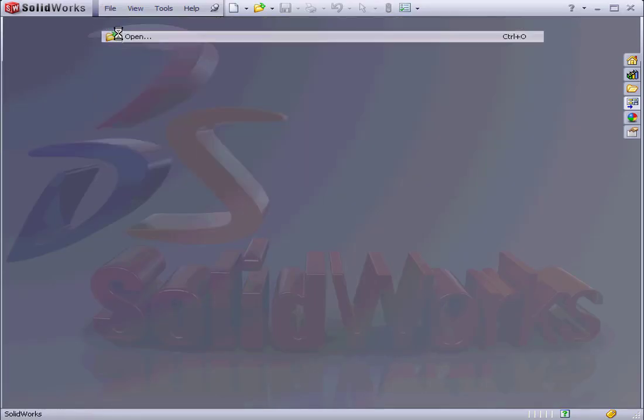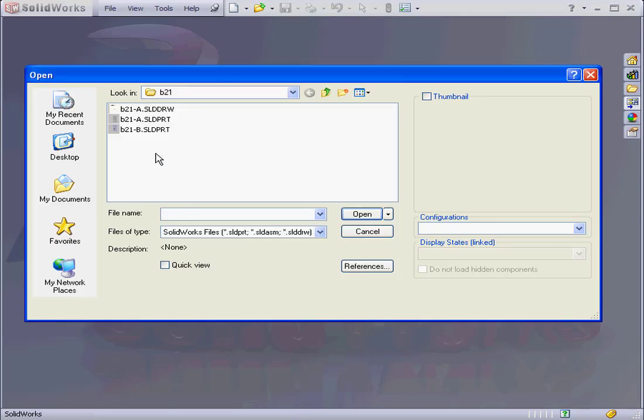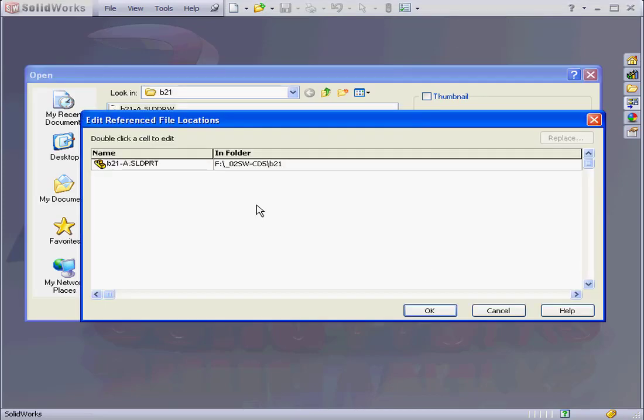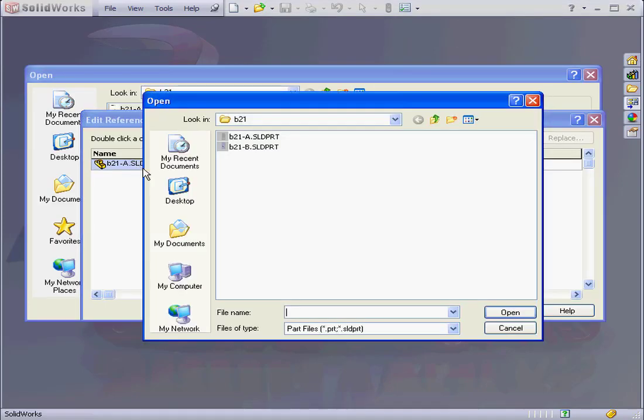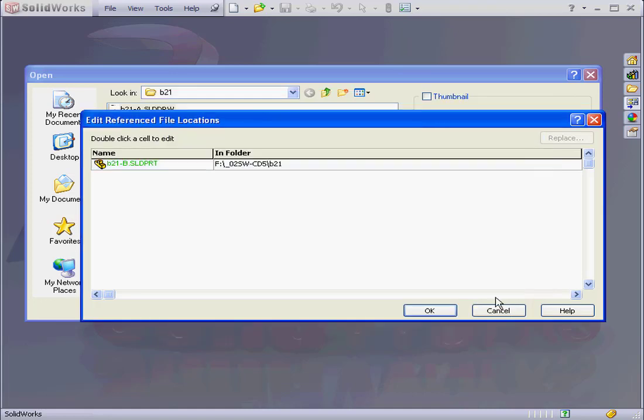File, open, select my document. Click on references. Select the part. Now select Part B. Click open. And as you see, the reference has changed. Click OK.